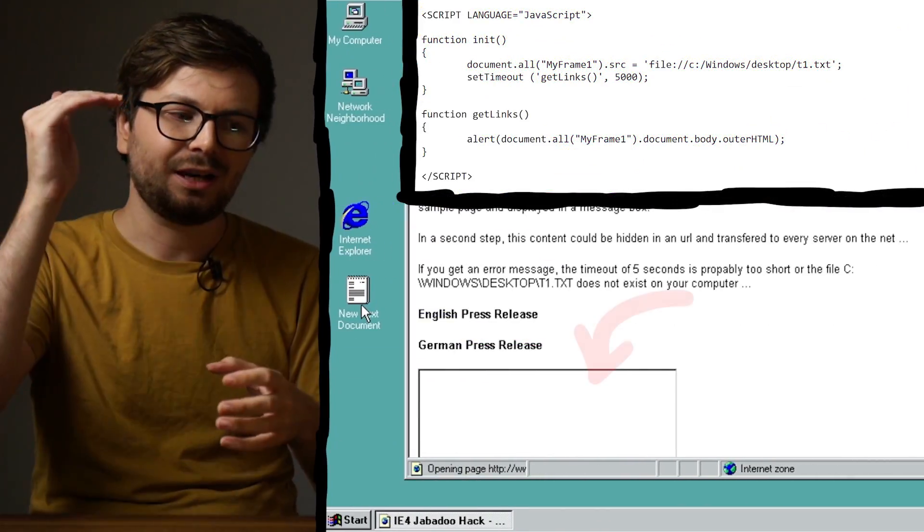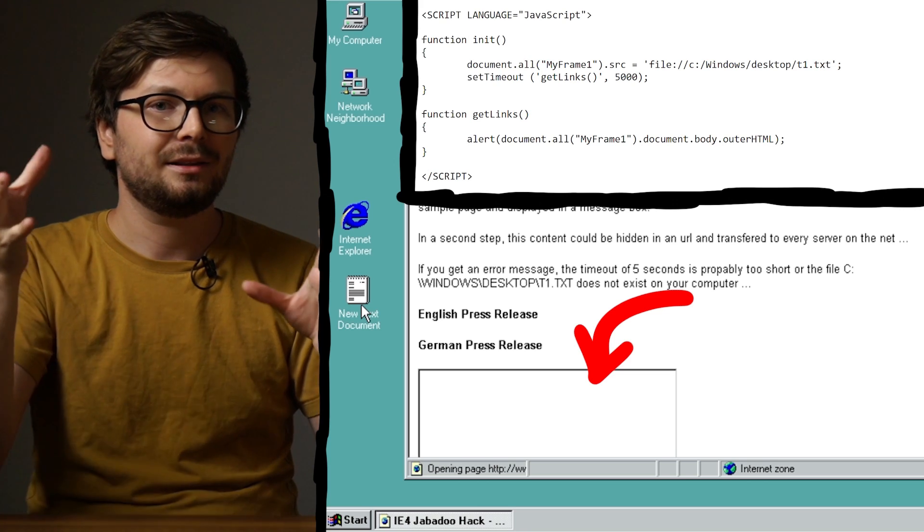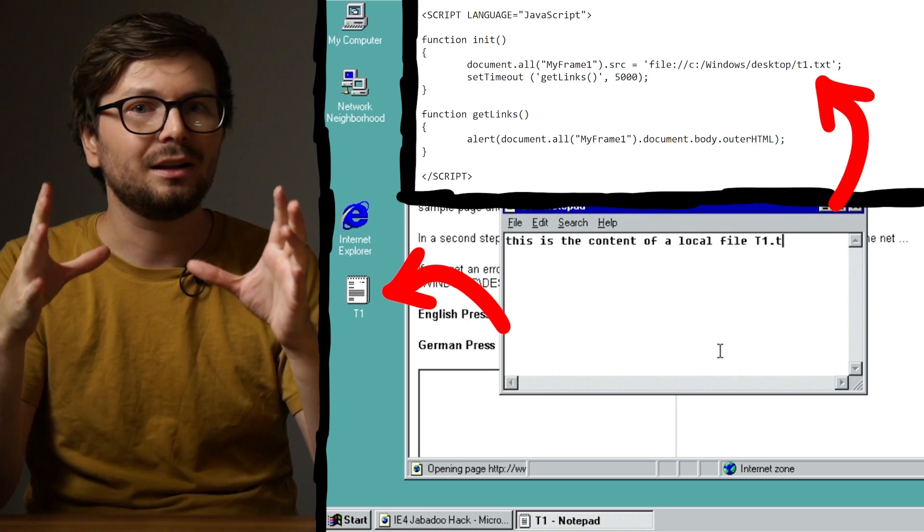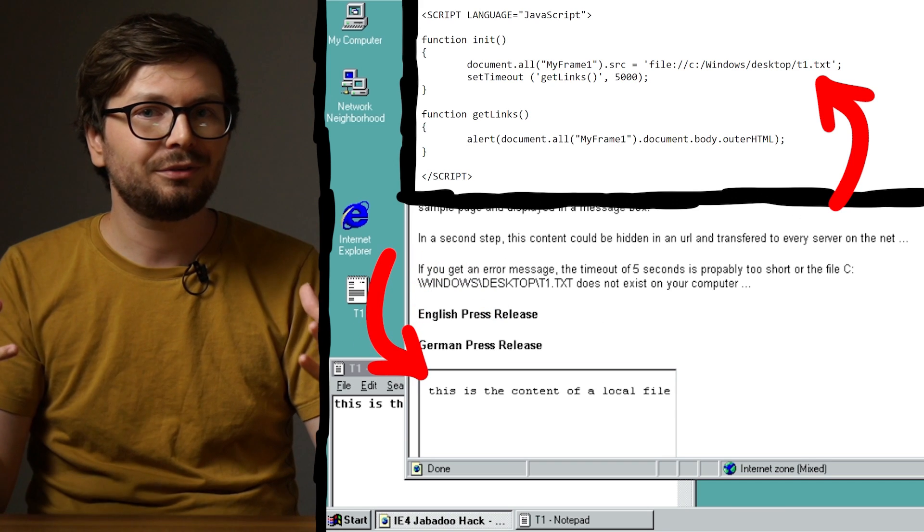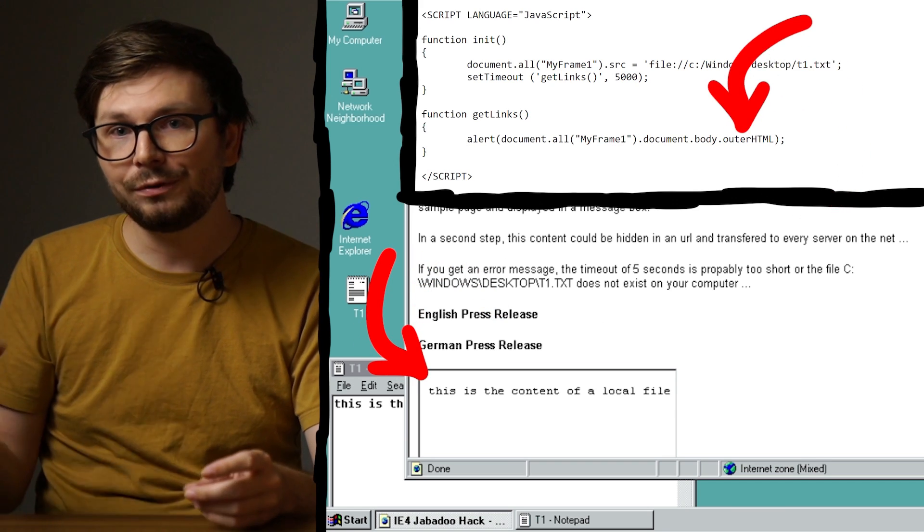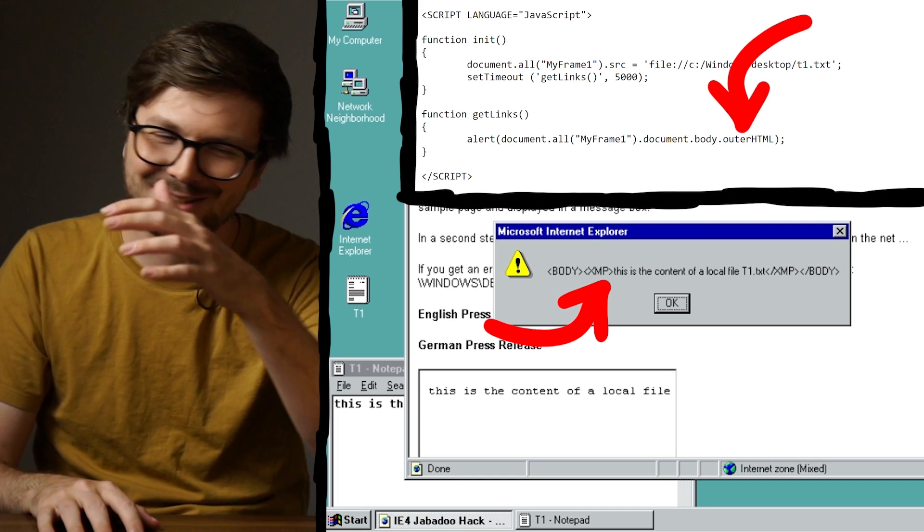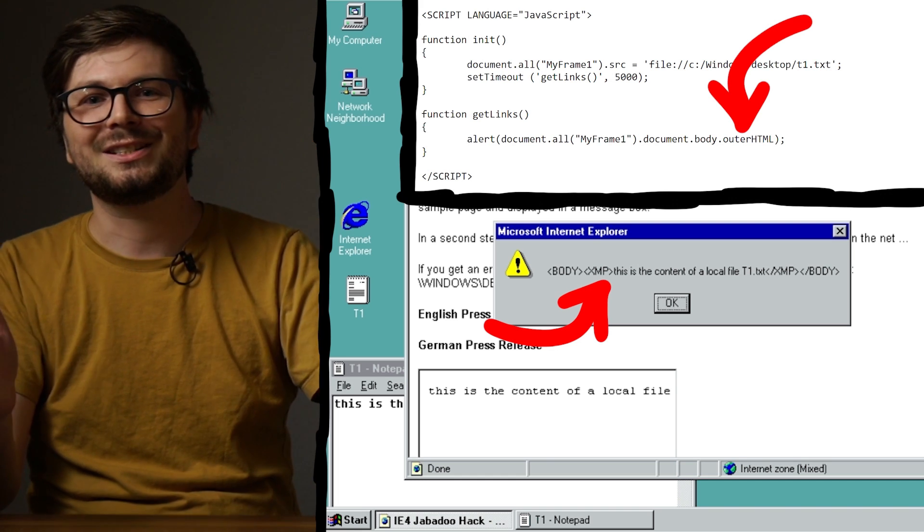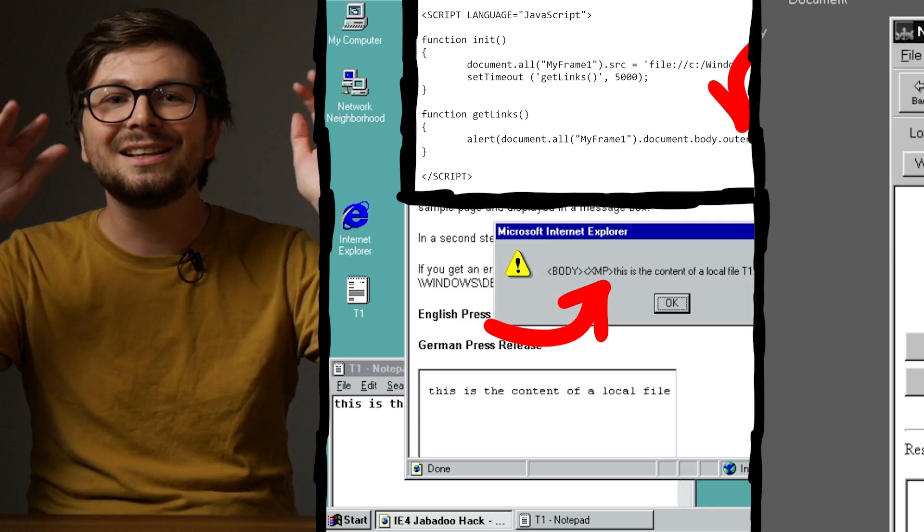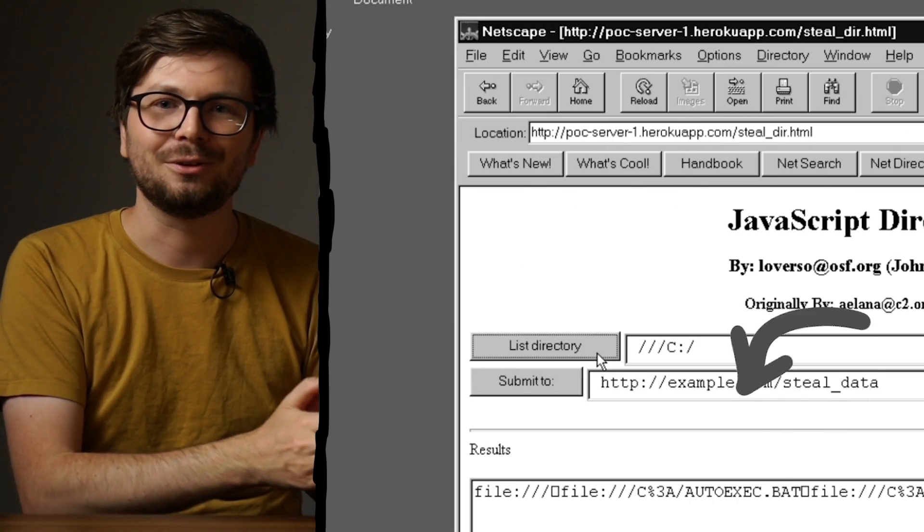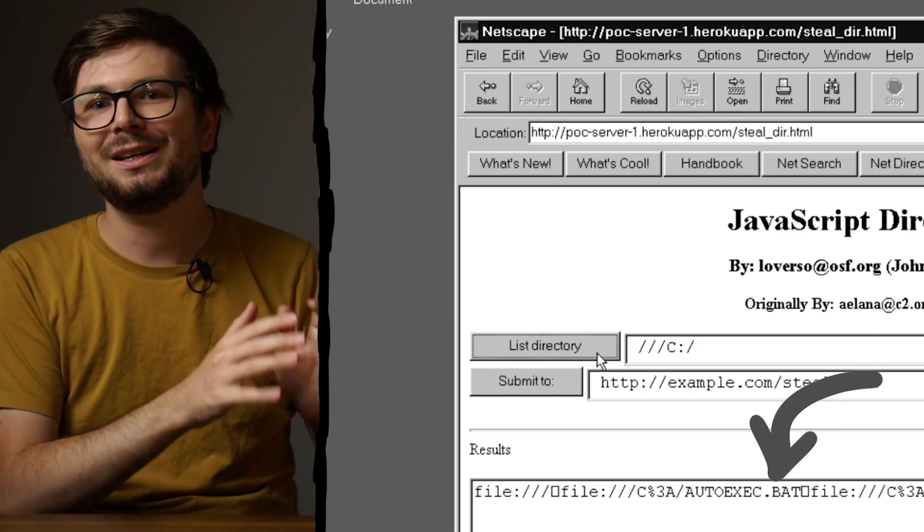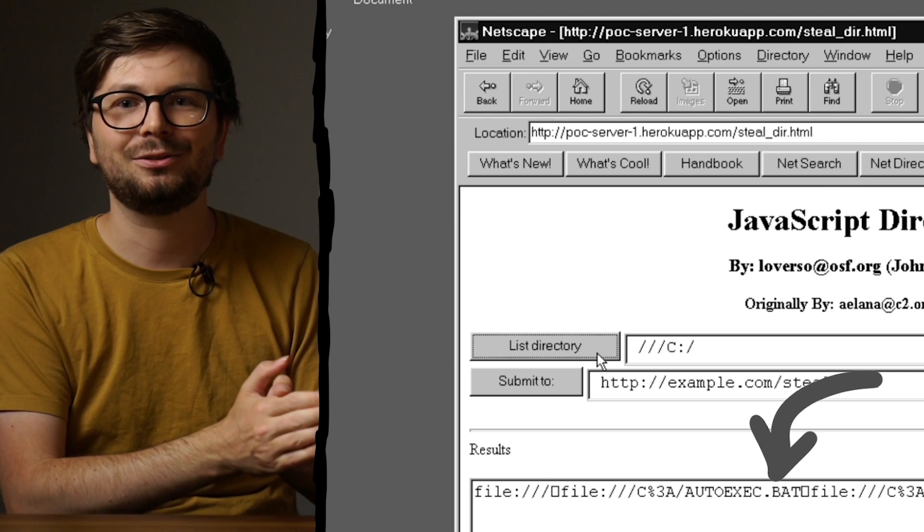Here we have an iframe, so it embeds another page. And the page it embeds is a file from the local system again. After the iframe loaded the file, it takes the HTML code of the embedded page and displays it. Does this vulnerability sound familiar? This is super interesting to me, because this is essentially the same issue we looked at in the first video. So basically the same issue happened in Netscape's JavaScript implementation a few months prior to that.